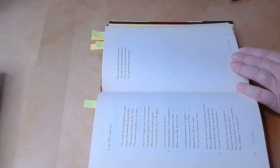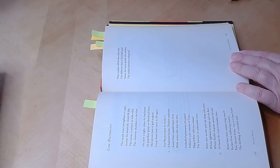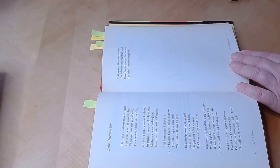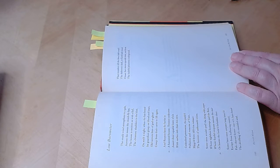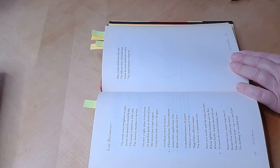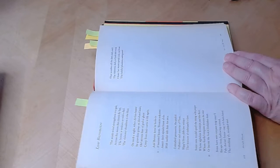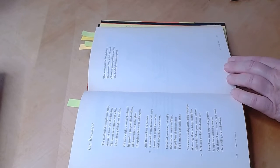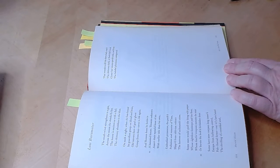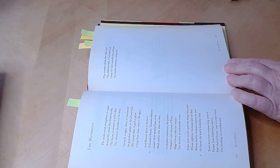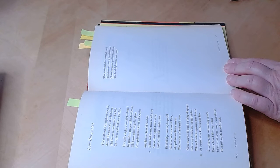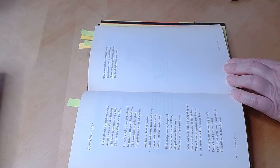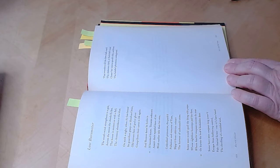And reason kens he herits in a haunted house. Tenants unknown assert their squalid lease of sin with earlier title than his own. Unbodied presences, the packed pollution and remorse of time, slipped from oblivion, reenact the horrors of an unhouseled crime.